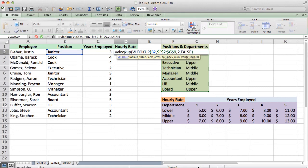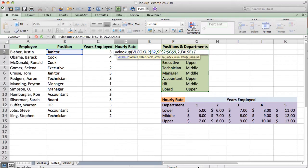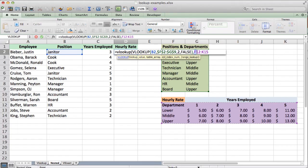You can see that within this outer VLOOKUP, when my cursor is positioned within the inner function, it's showing me I'm working with the first lookup value — which is correct. We hit comma and move on to the table array. This time, our table array is this table right here. We need to come back and make this reference absolute, so we do that, then hit comma again.